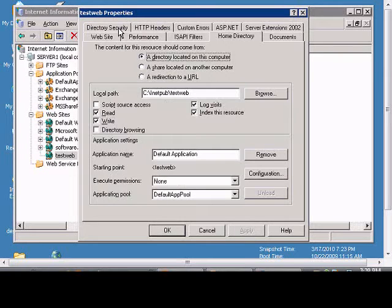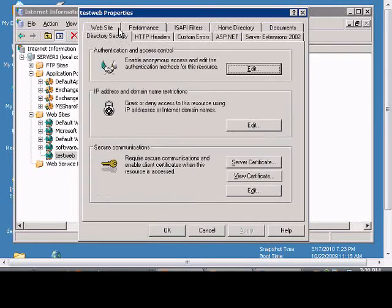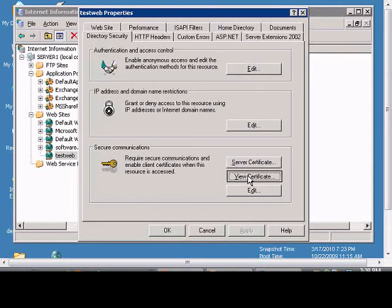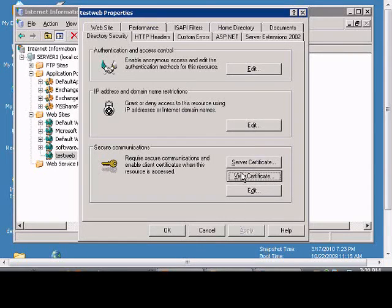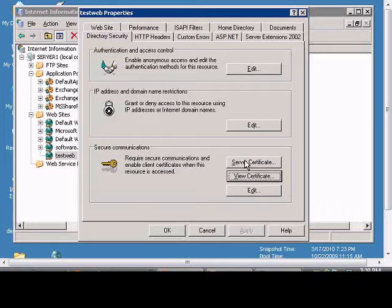Then go to Directory Security and make sure that a certificate is already installed, in which this case it is, otherwise you have to walk through the Server Certificate Wizard.